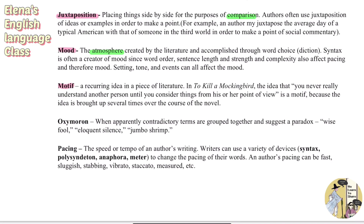Motif is a recurring idea in a piece of literature. In To Kill a Mockingbird, the idea that you never really understand another person until you consider things from their point of view is a motif because it's brought up several times throughout the novel. You can think of motif as the topic or lesson the author wants to convey through their work.